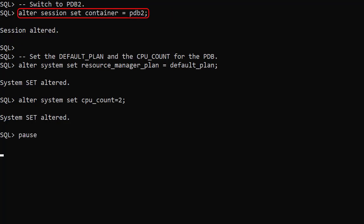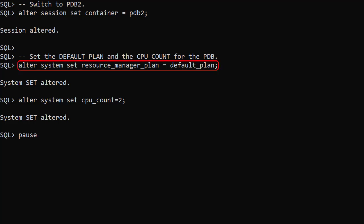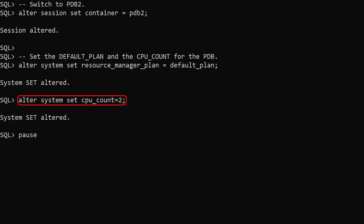We switch to the second PDB. We set the resource_manager_plan parameter to default_plan. We then set the CPU_COUNT parameter to 2. From this point onward, this PDB will be constrained to 2 CPU threads.